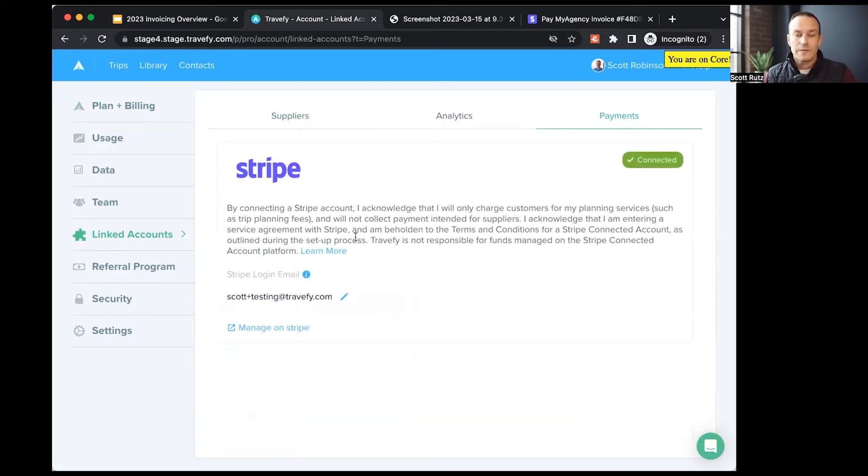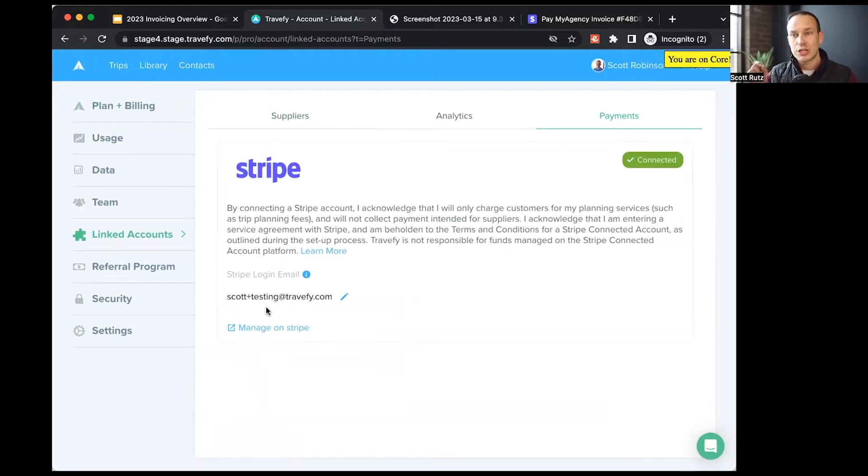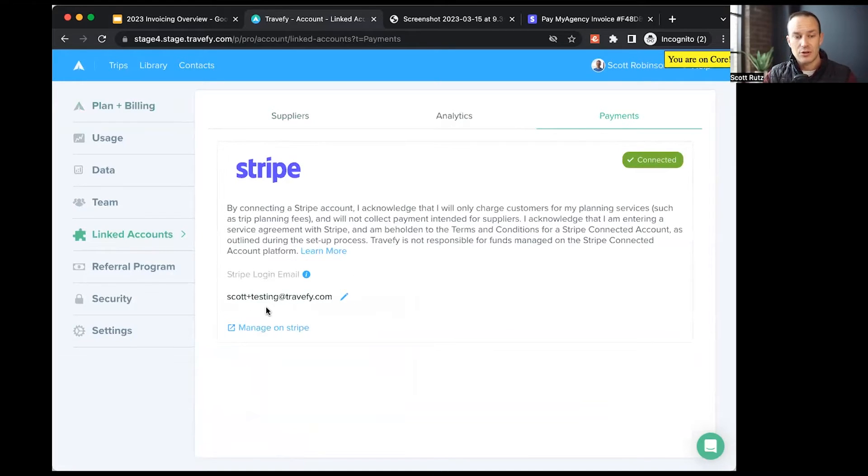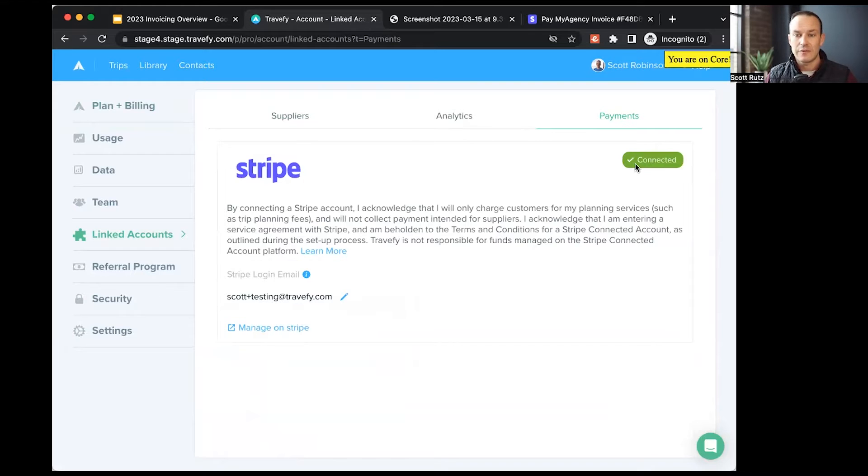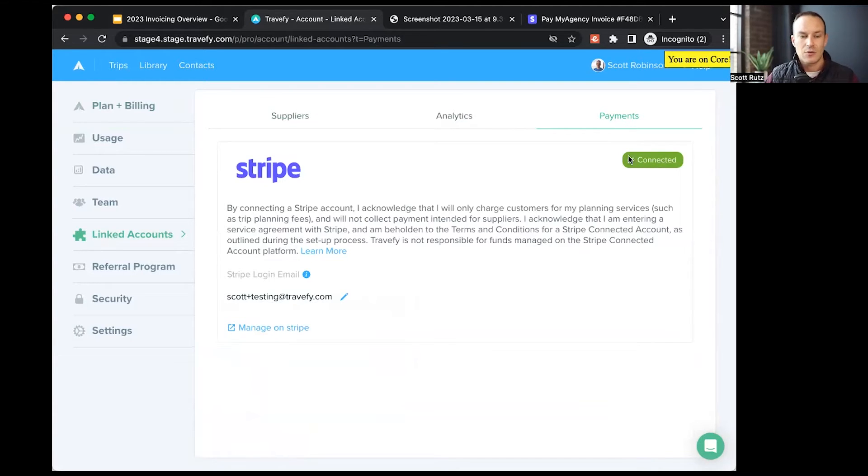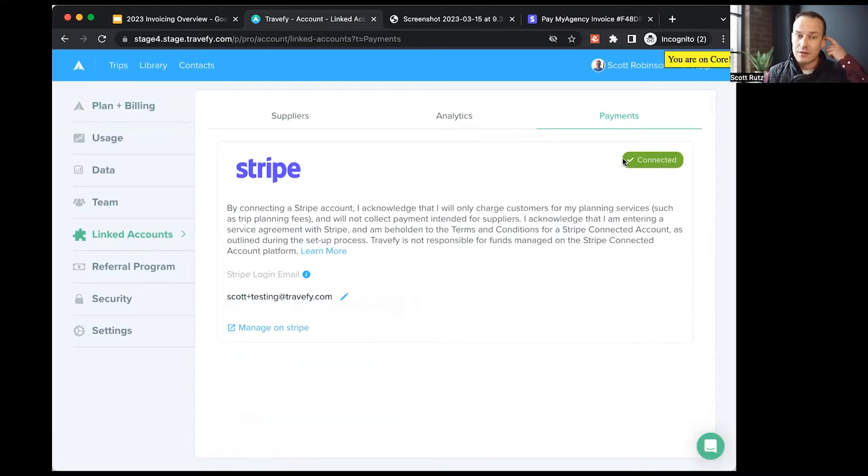From here, I can go ahead and check the box to turn on the Stripe integration, and I can enter my email address to create my Stripe account or start linking my Stripe account. You can see I've already done that, and I have the connected status right there, so I'm good to go and ready to start using it.